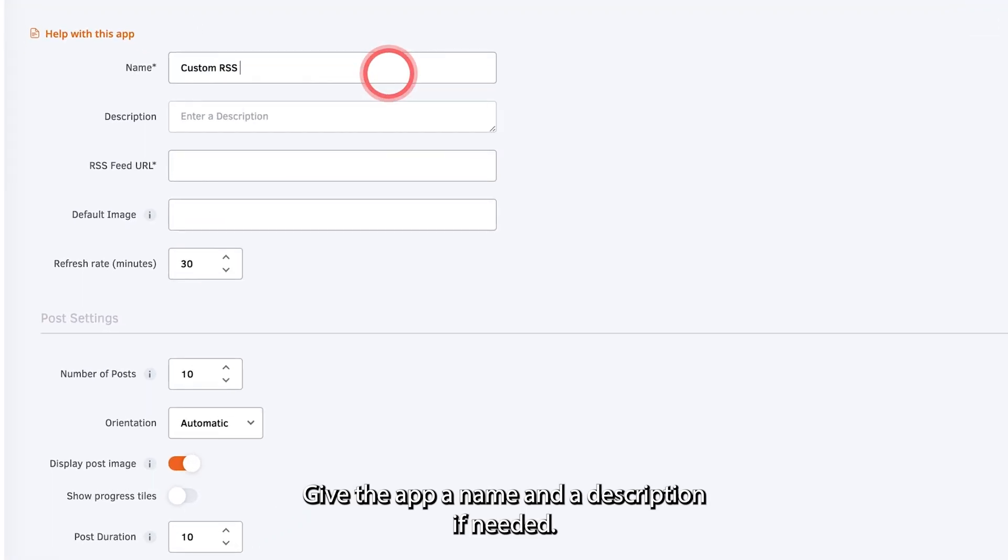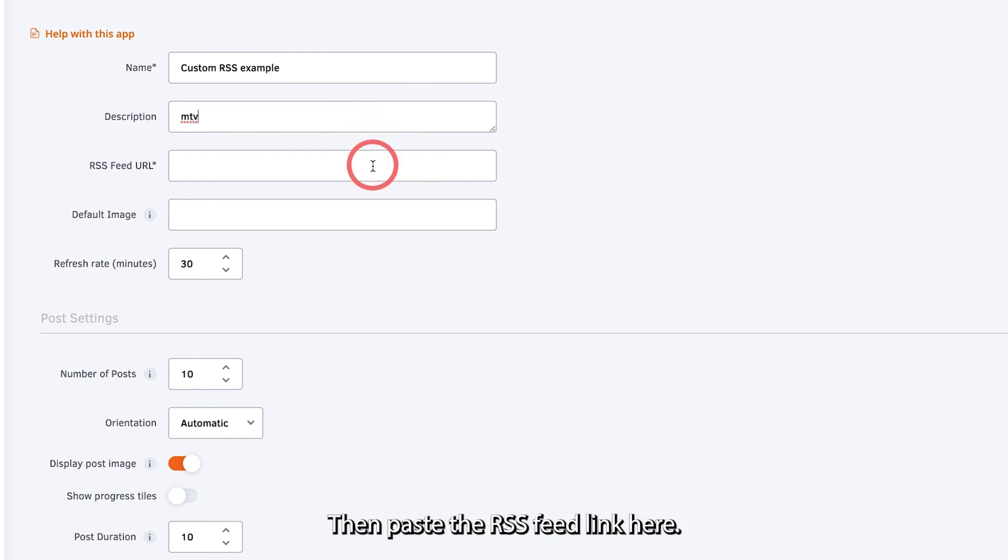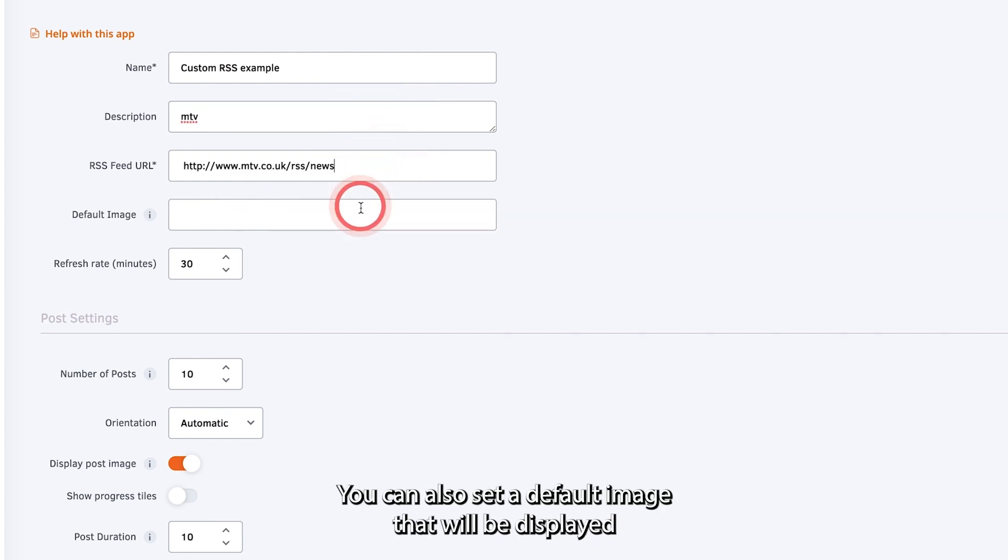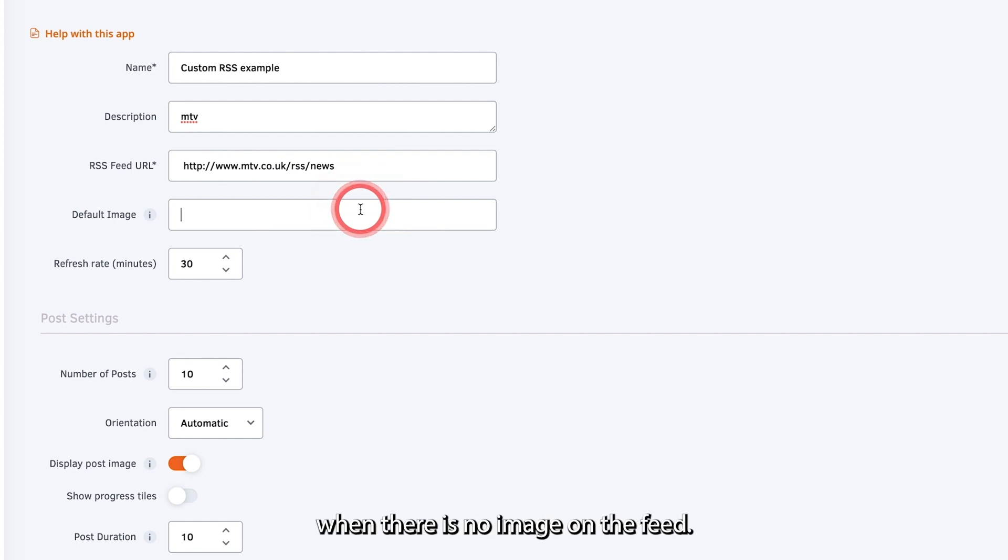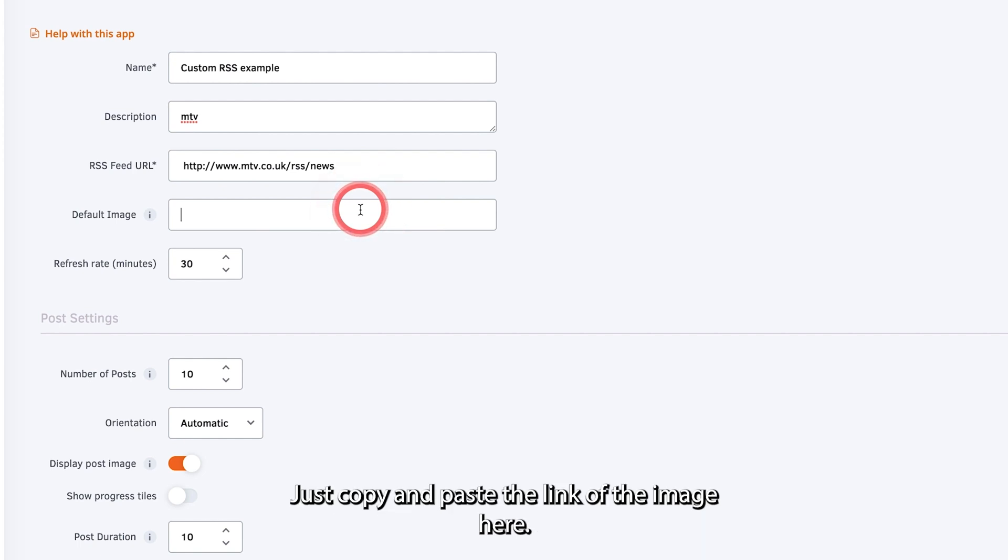Give the app a name and a description if needed. Then paste the RSS feed link here. You can also set a default image that will be displayed when there is no image on the feed. Just copy and paste the link of the image here.